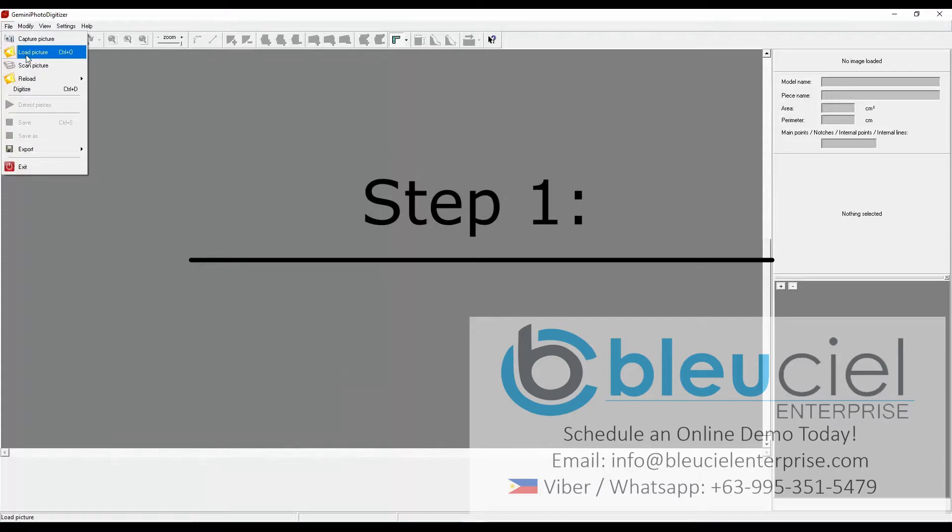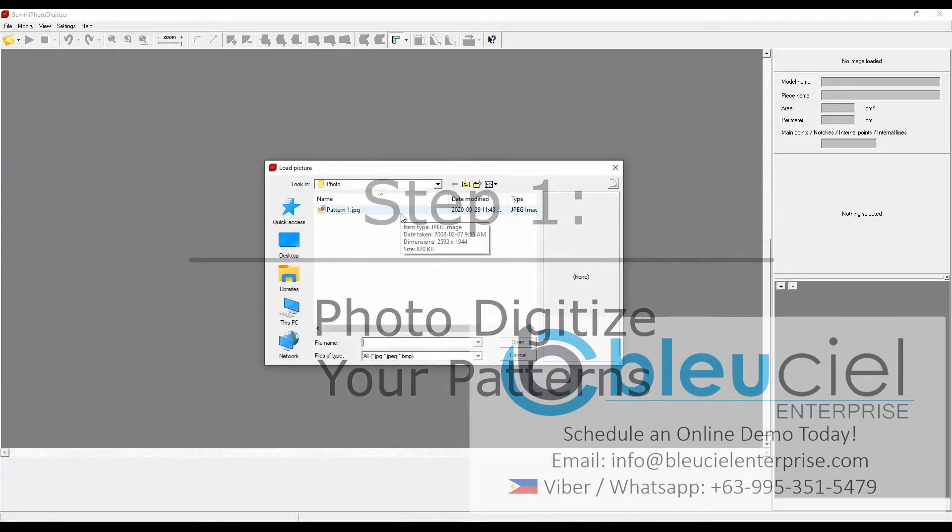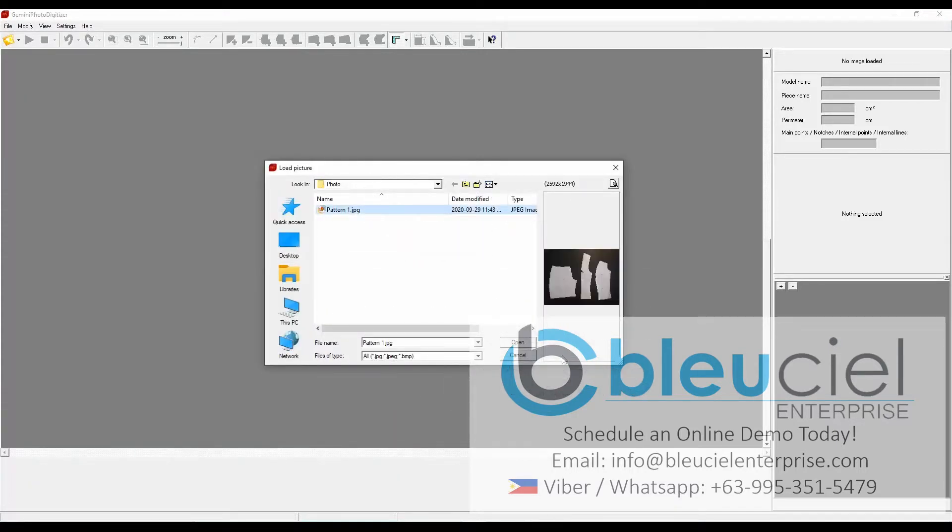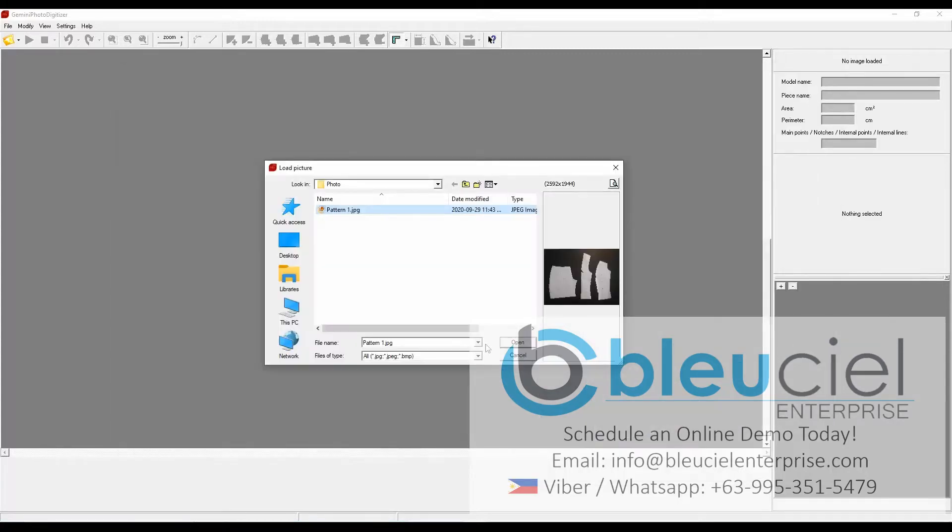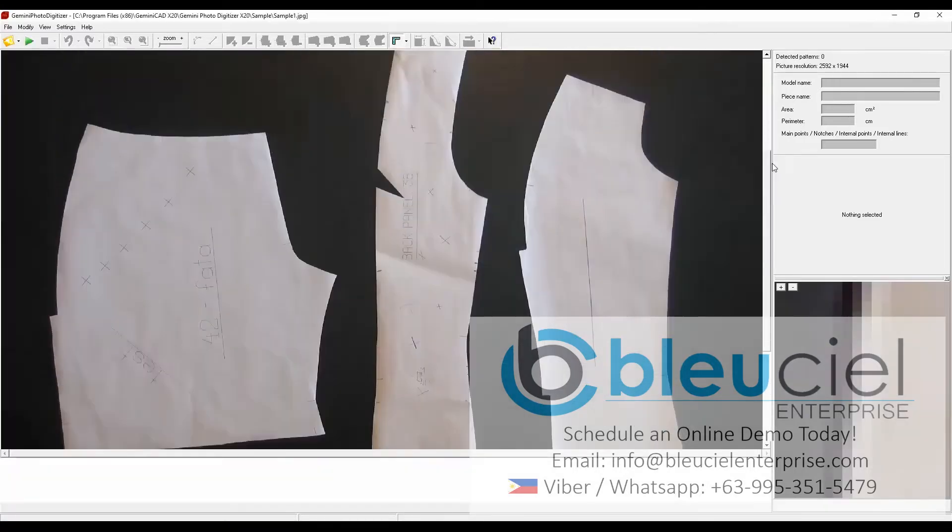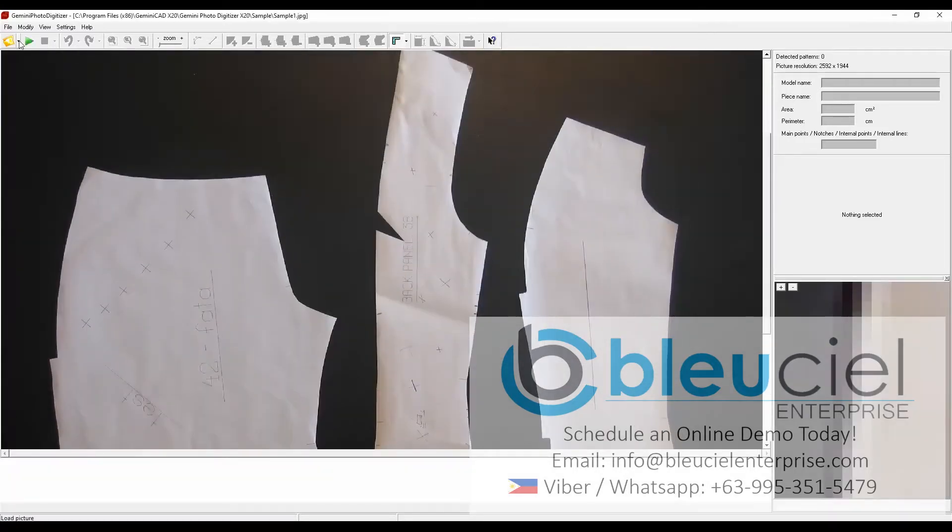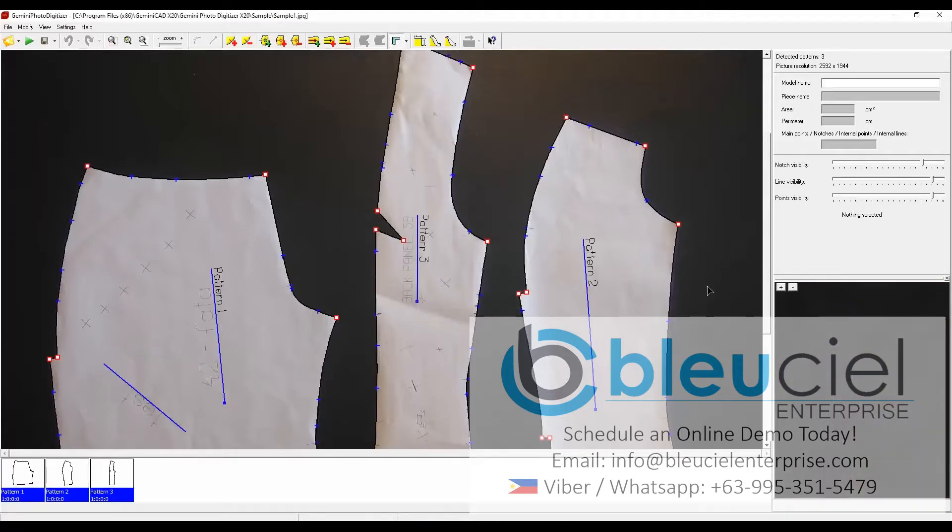Gemini's Photo Digitizer allows you to transfer your physical patterns to your computer using a camera. This eliminates the use of manual digitizers which are time-consuming and require special hardware. Once digitized, the patterns can be transferred and modified through Gemini's Pattern Designer software.